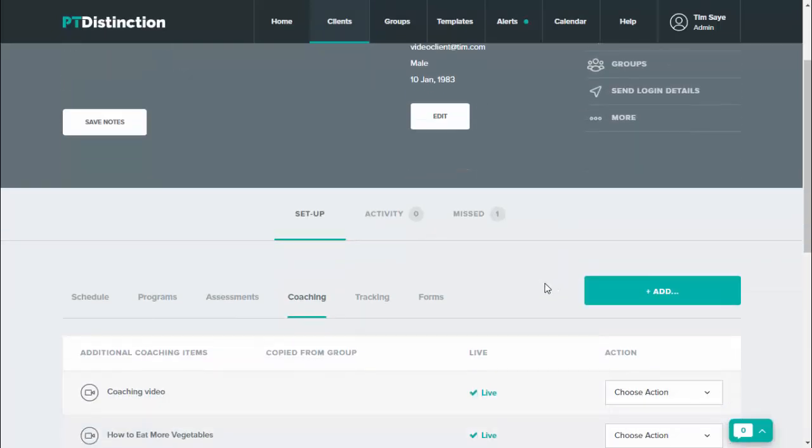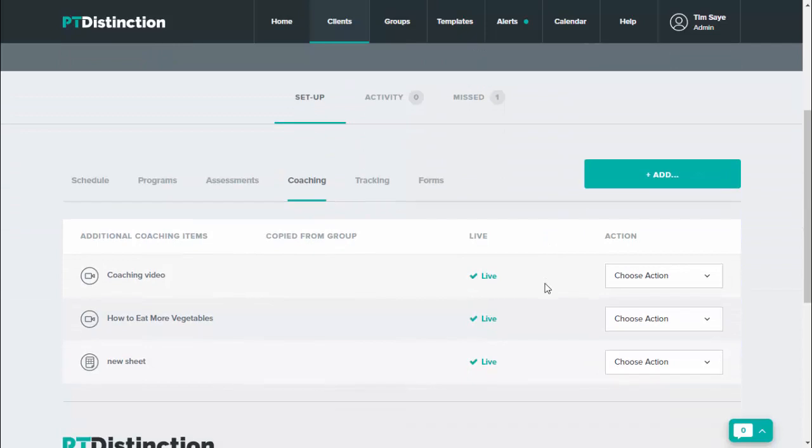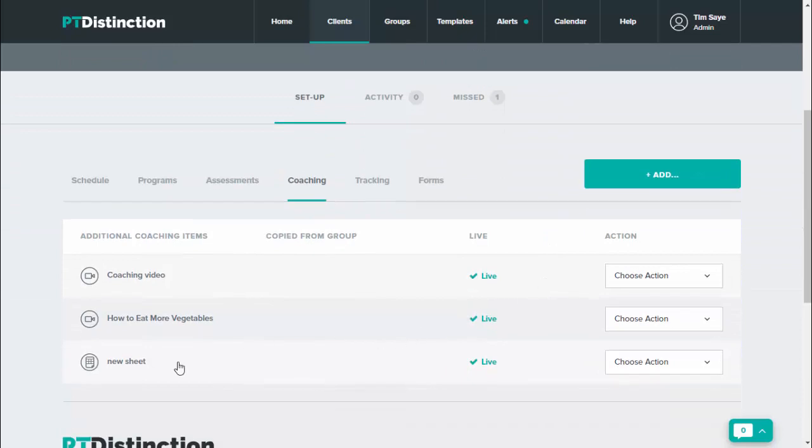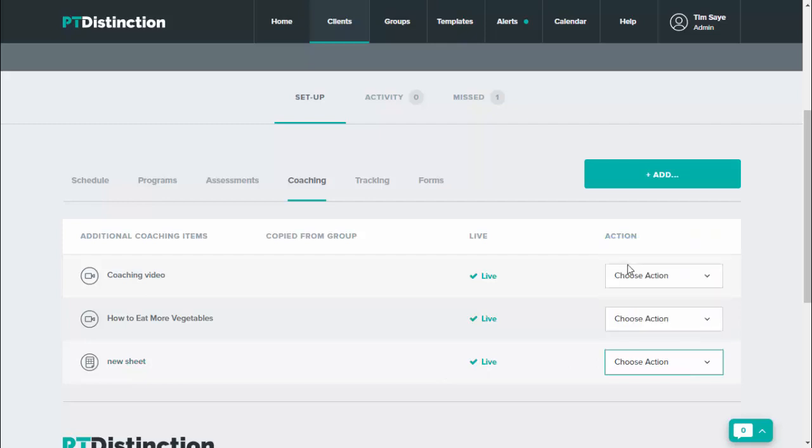Once you've got the spreadsheet in the dashboard, you just come down and then where you've got your sheet under choose action go into view.